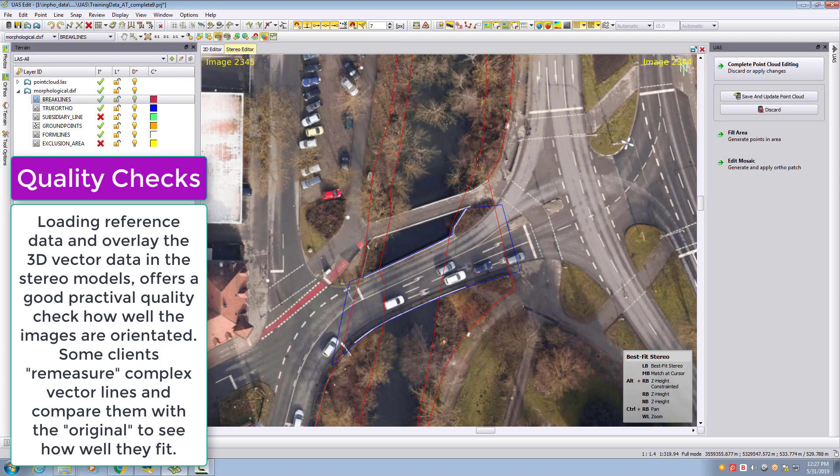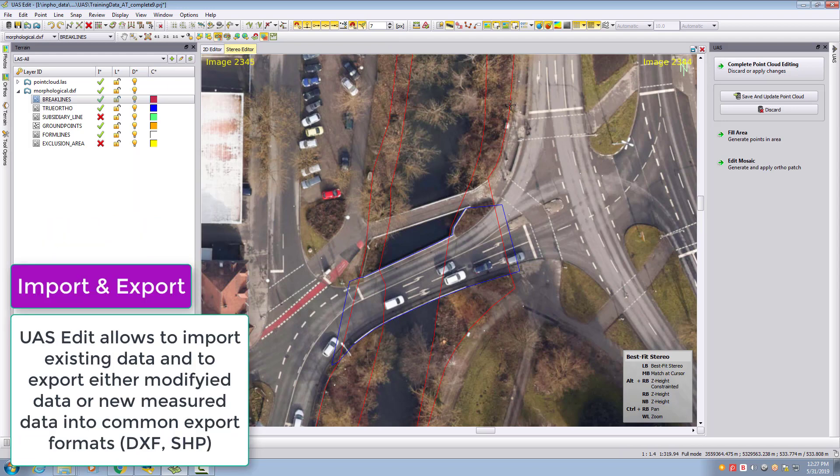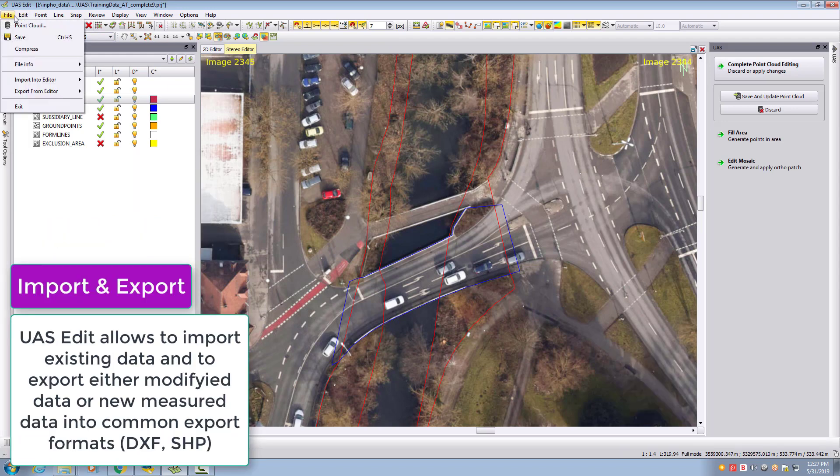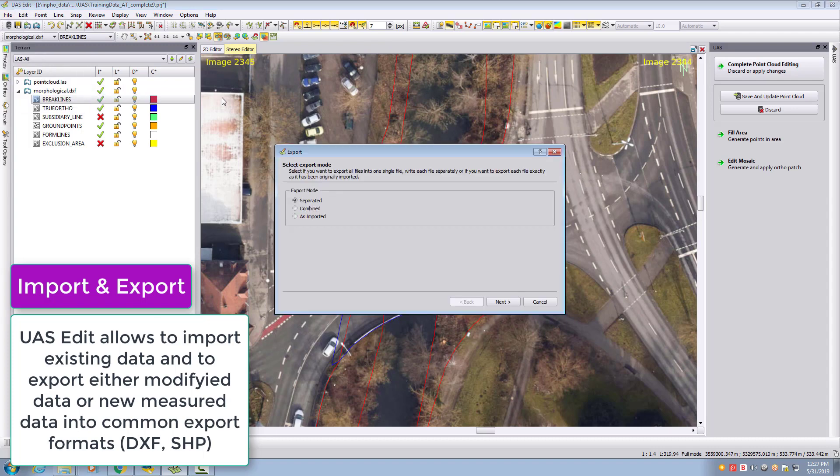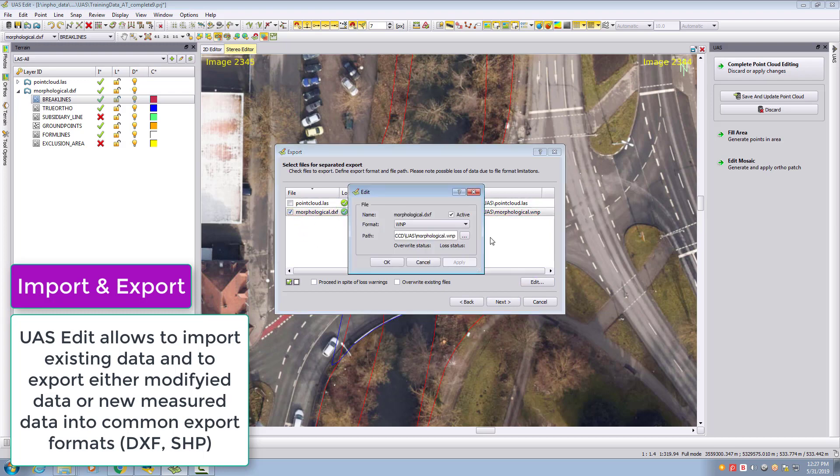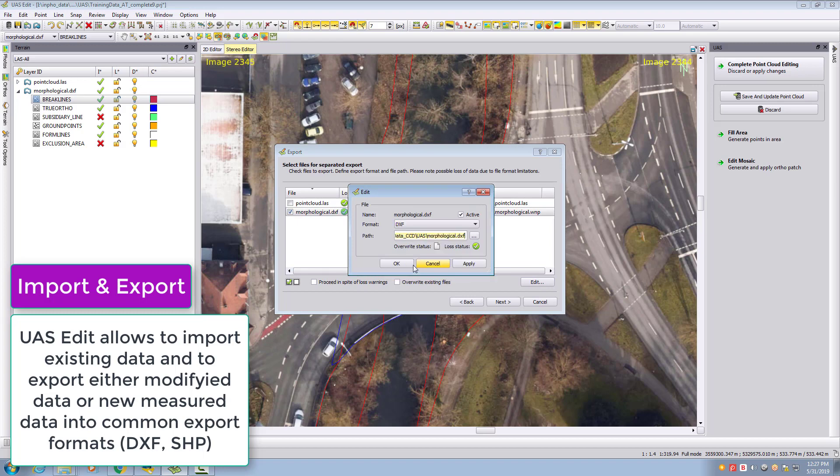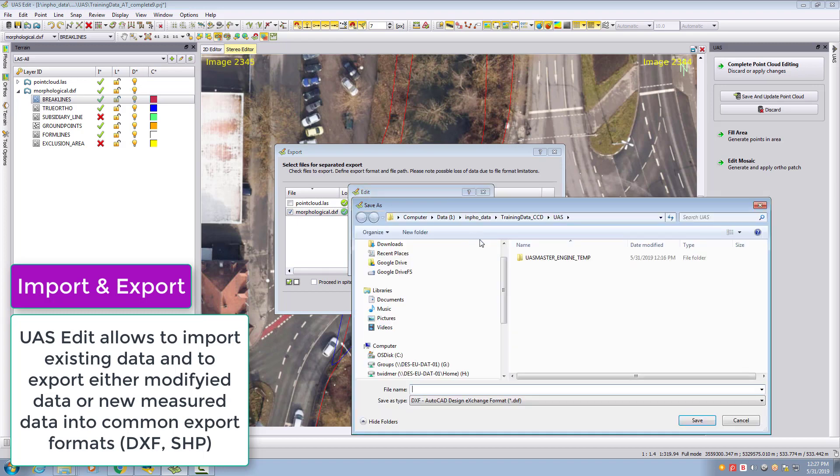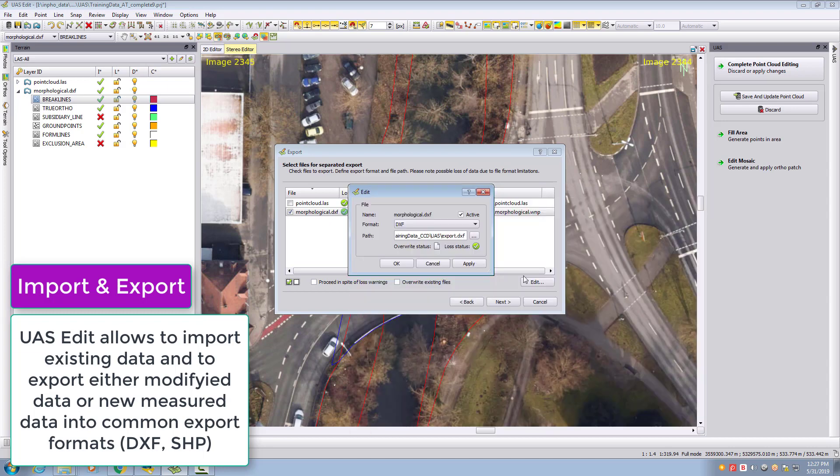The opposite way, we can also export the data. Go to file export vector data. We'll use the separated export and export our morphological data. We'll define our output format, keep it as DXF, and define the file name.